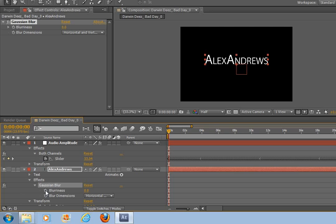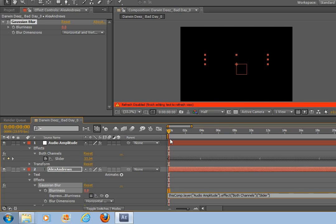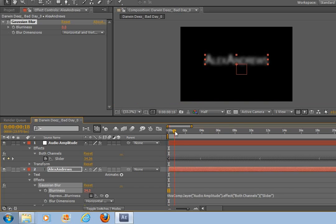If we click Alt again, so we get the pick whip, and link this to the slider, you now should see that it becomes blurry in time with the music.